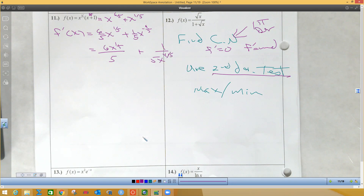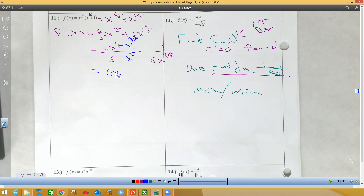So what I would do is get a common denominator. To get a common denominator, it's going to be just five x to the four-fifths. I'm going to multiply this by x to the four-fifths over x to the four-fifths. So when I do that on the top, I'm going to get six x — because one-fifth and four-fifths is five-fifths — plus one, all over five x to the four-fifths power. So there's my derivative.